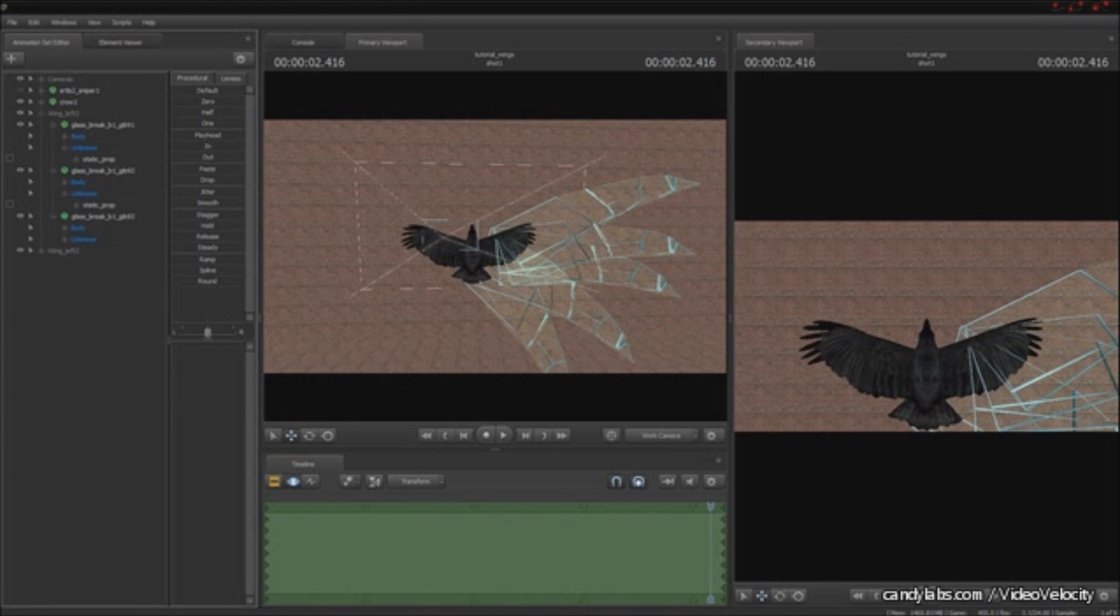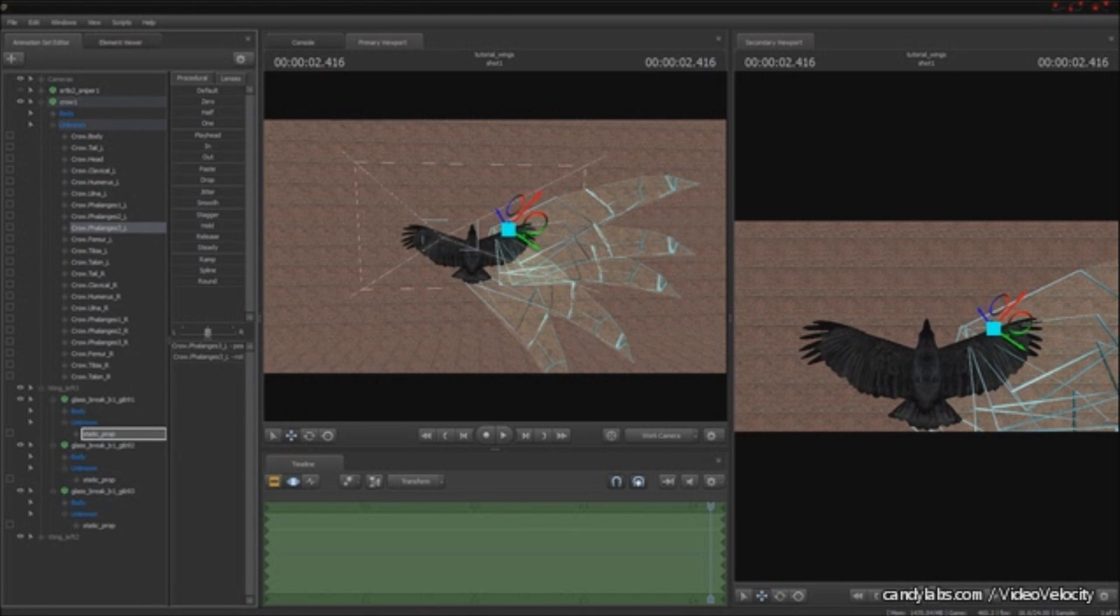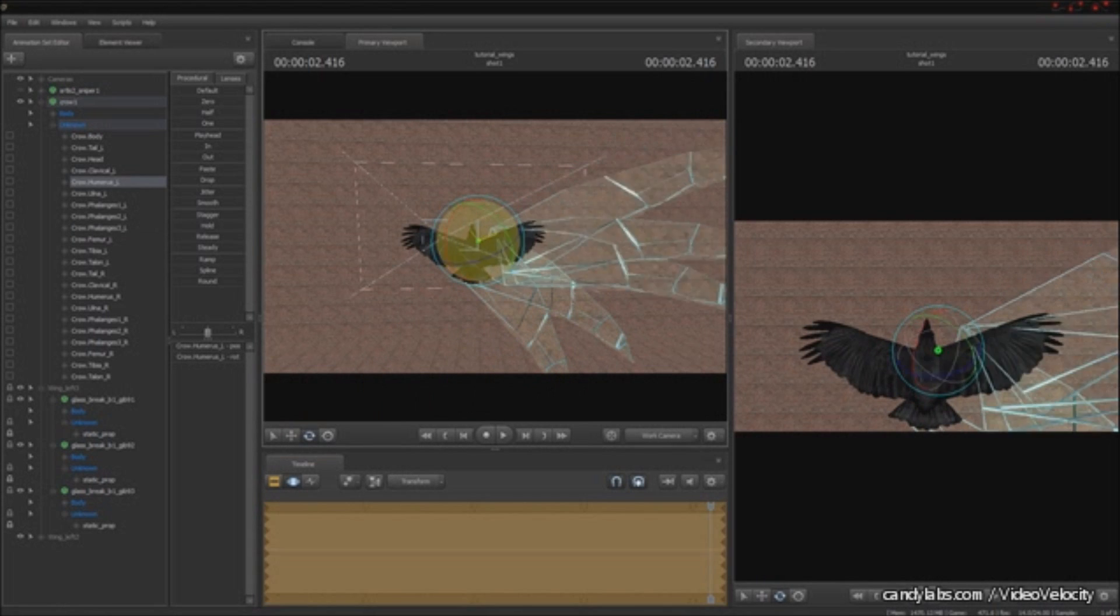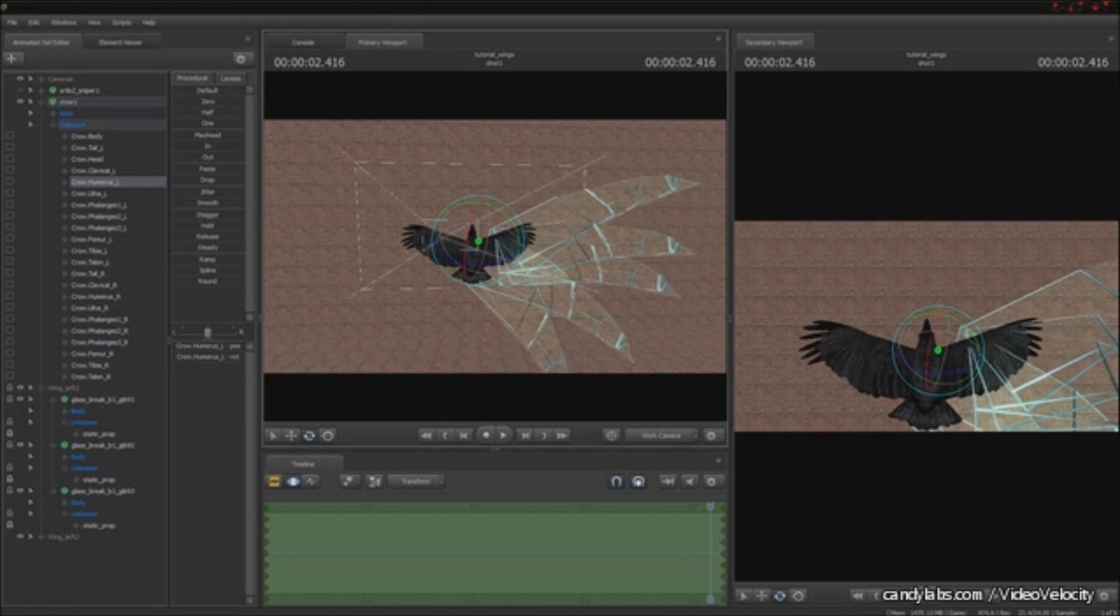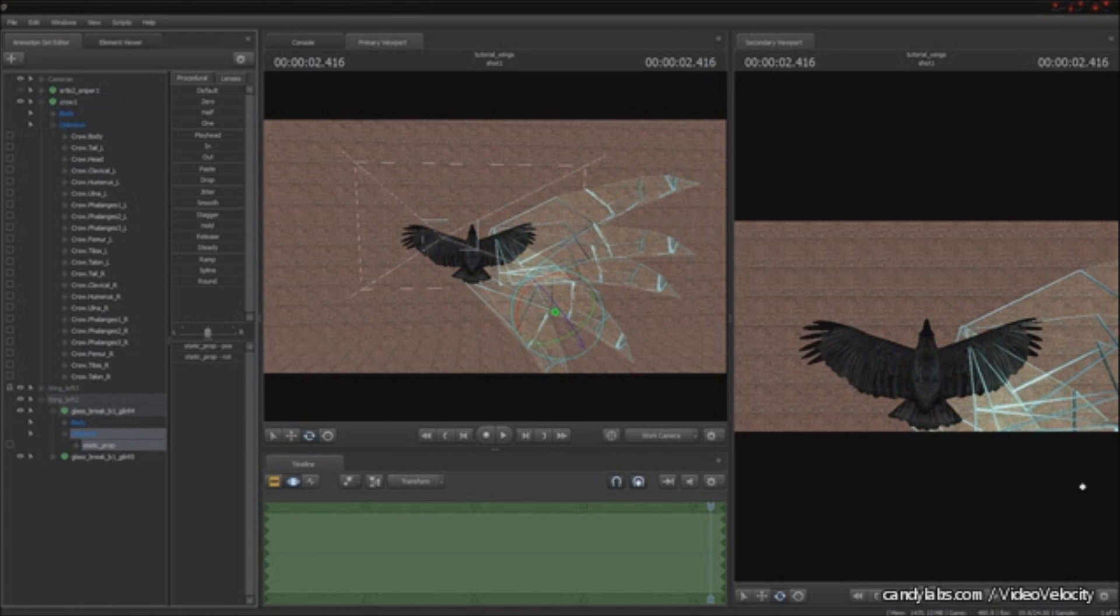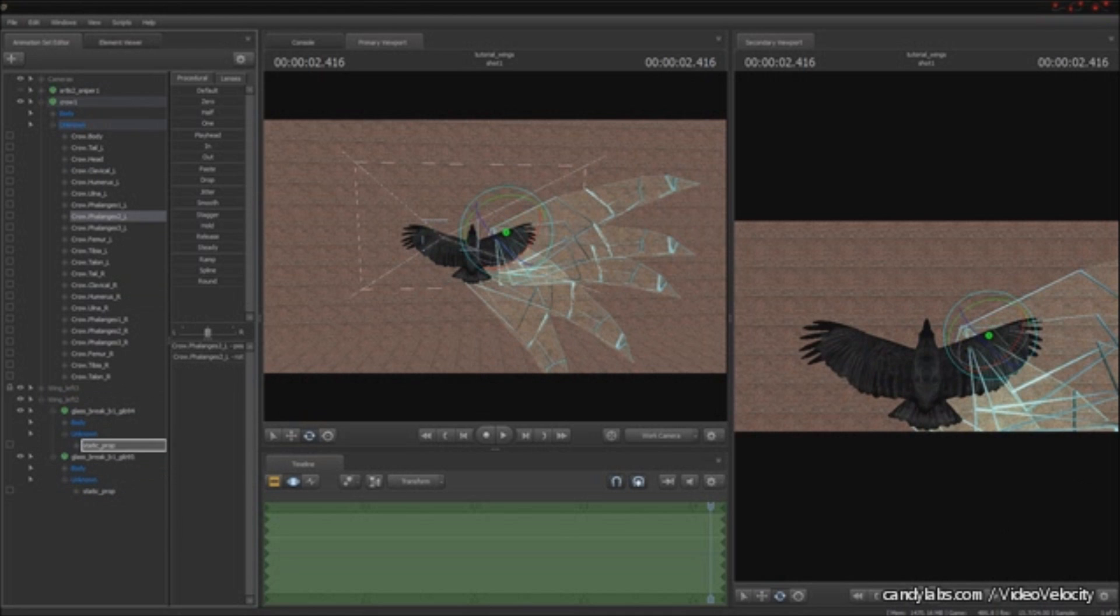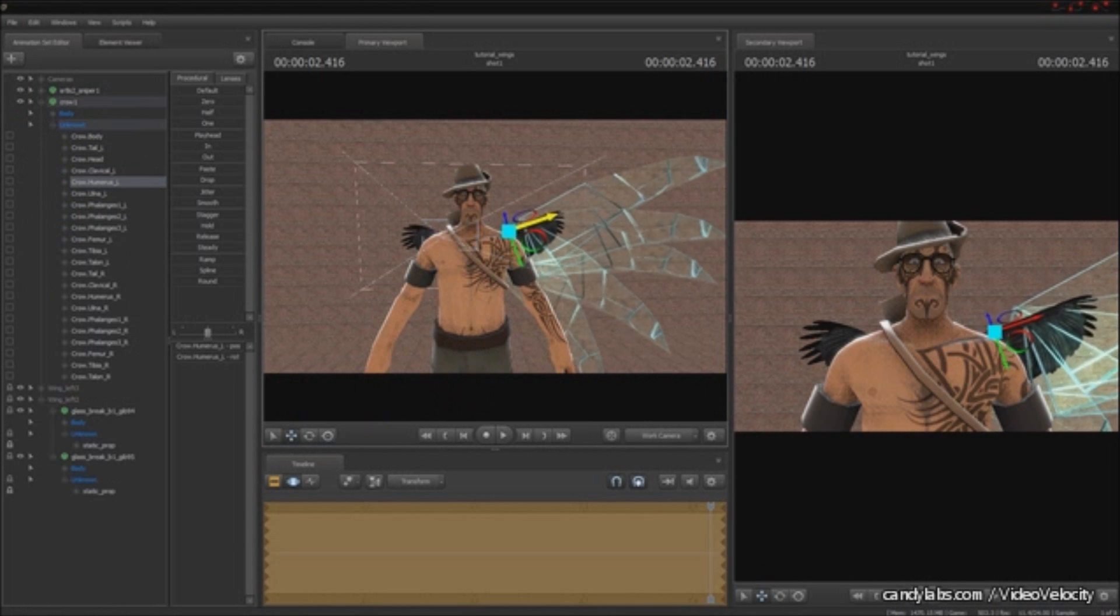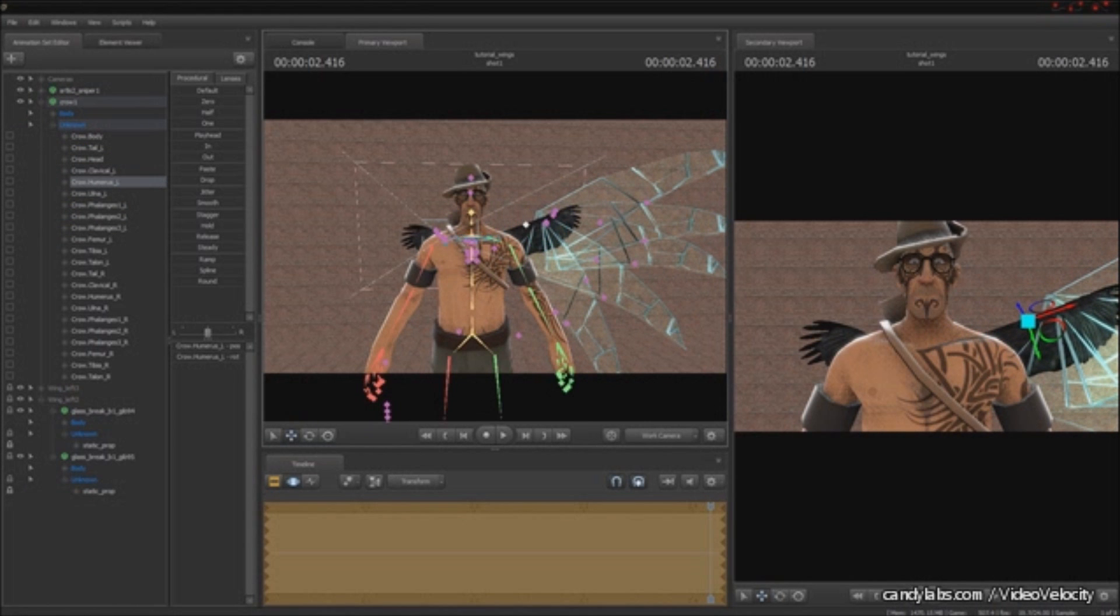And then I'm going to bone merge everything, of course. And do make sure that they are bone merged to the static underscore prop of the glass and not the root, okay?